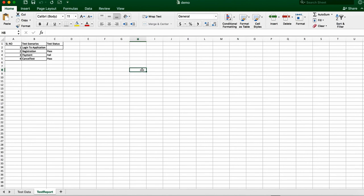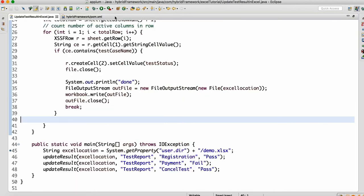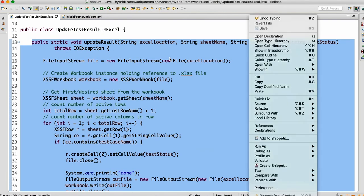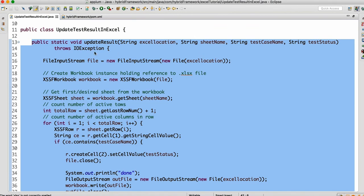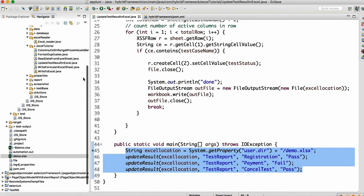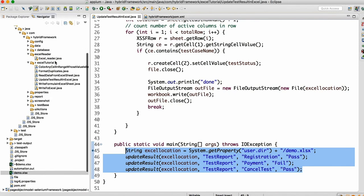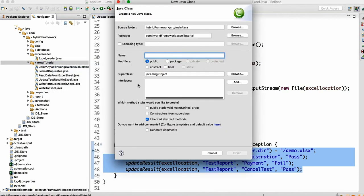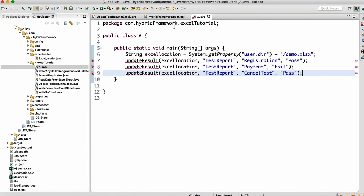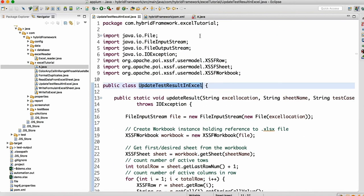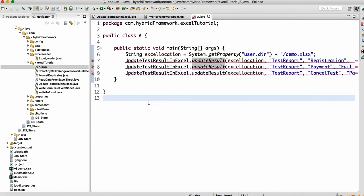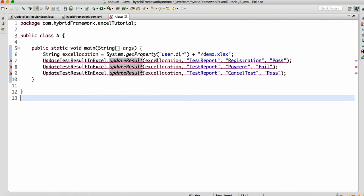Now if I open the Excel sheet, I can see pass, fail, and pass. That's how we update the report in the Excel sheet. You can use this same method in your test base or anywhere in your framework — since it's a method, you can call it everywhere whenever you want to update the report. Let me copy this and make another class to show how you can call it from a different class.